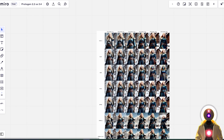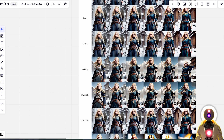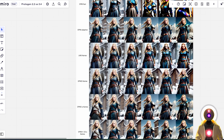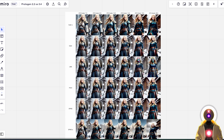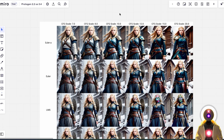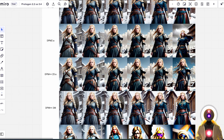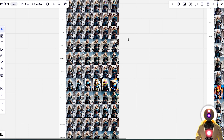When it comes to the CFG scale and the sampler, they're pretty much all good except LMS, DPM2A, DPMFAST, and LMSKARAS, which become very weird after 12 CFG scale, and PLMS, which also becomes weird after 15 CFG scale. But pretty much all the other samplers work really well. If I had to choose the perfect CFG scale, the sweet spot lies between 10 and 12, which is where you get the best colors and best contrast. You can refer to this table to see which one is best for you.